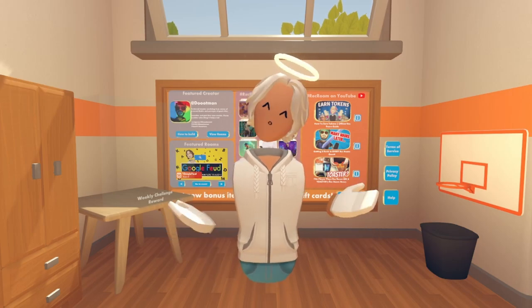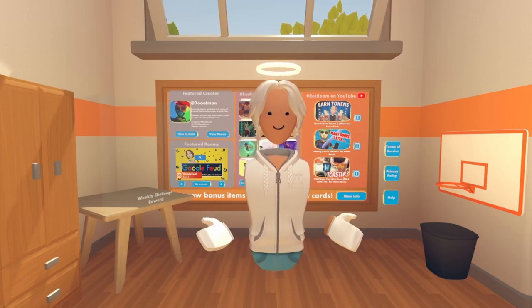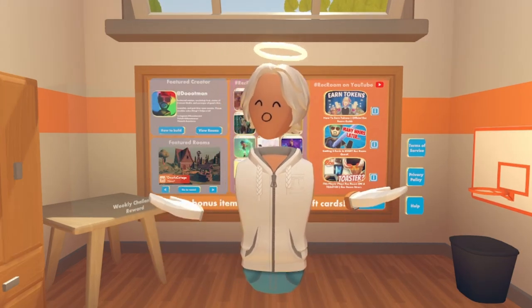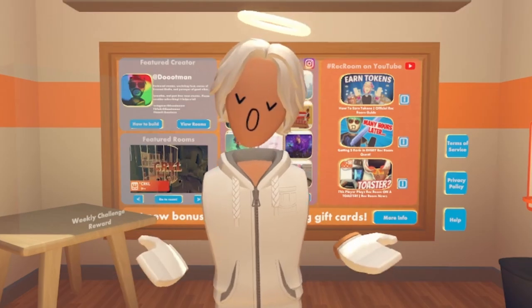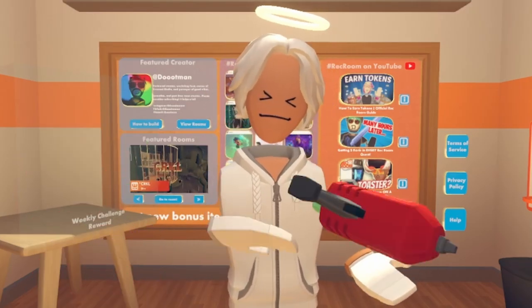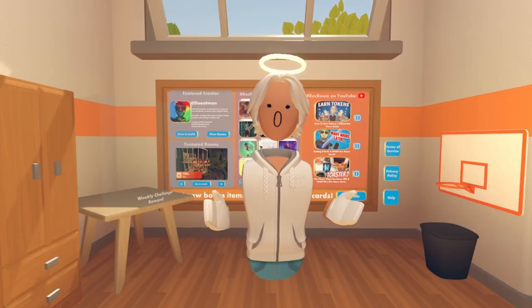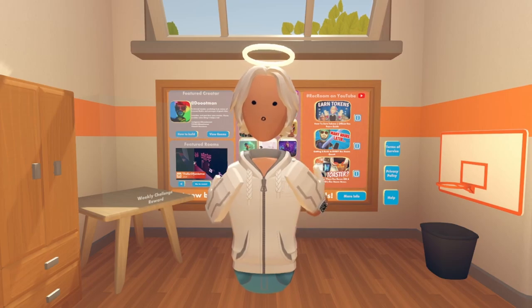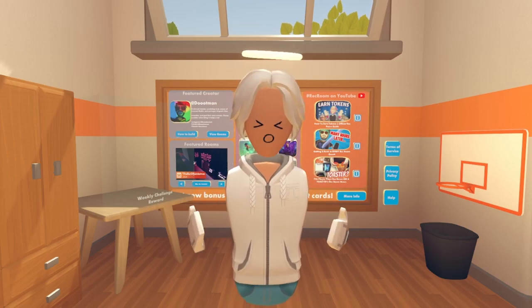Are you new to Rec Room and you want a cool dorm room? Are you a seasoned player and you just want entertainment? Are you a level 50 who doesn't understand the Maker Pen? Well, this video is for you, as I will be showing you how to decorate your dorm room.